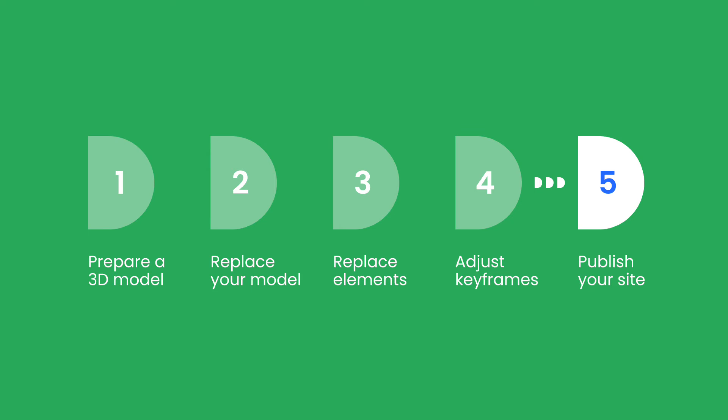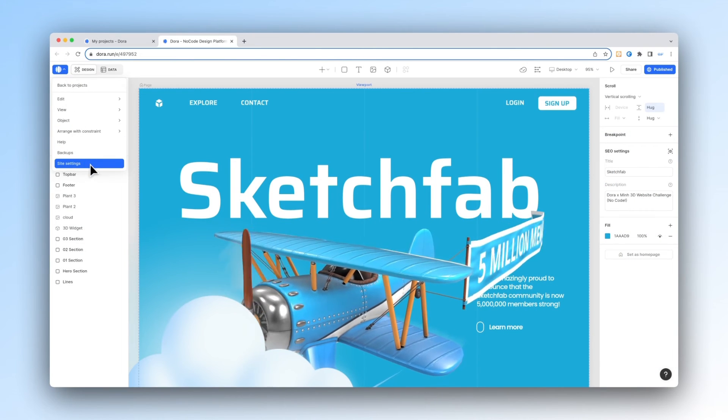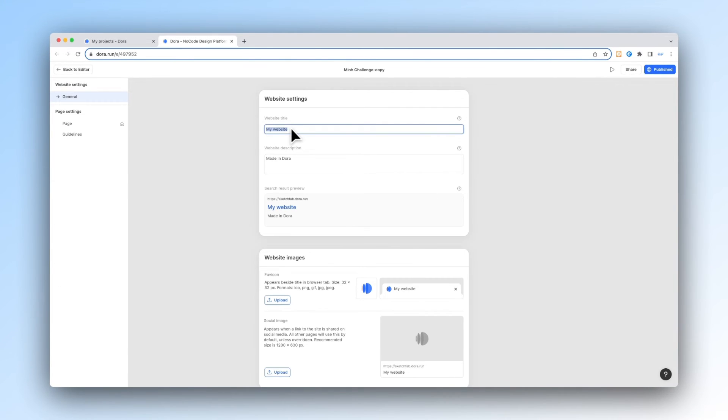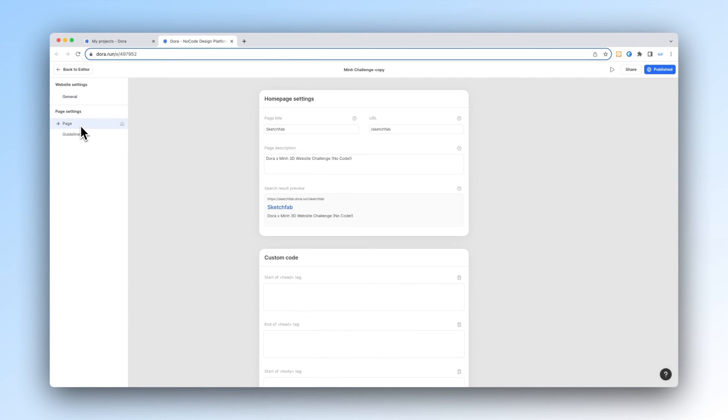Before you publish, go to site settings and then change the website title as well as the website description. And don't forget to save them. You can also upload icon or social image and change the page title and URL.